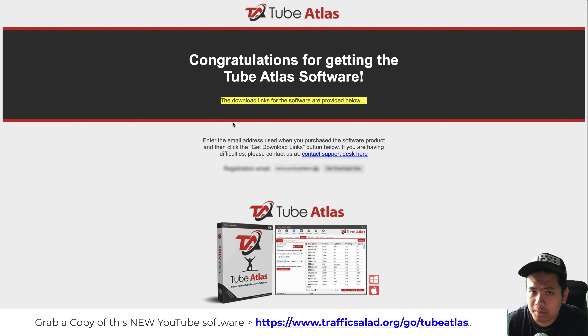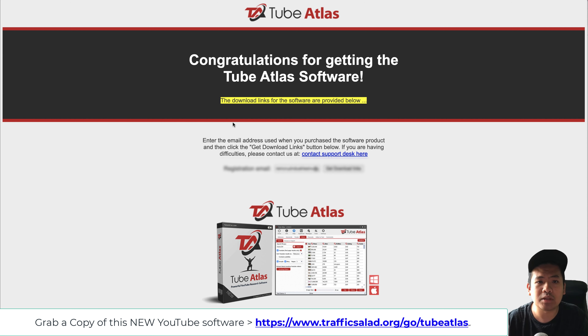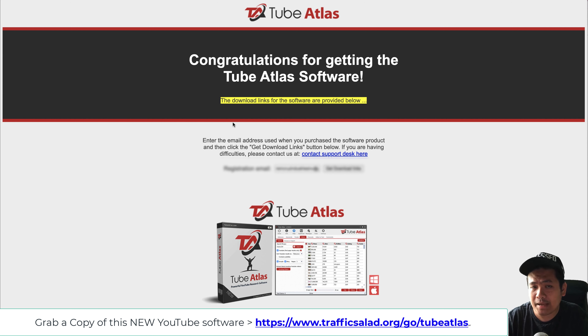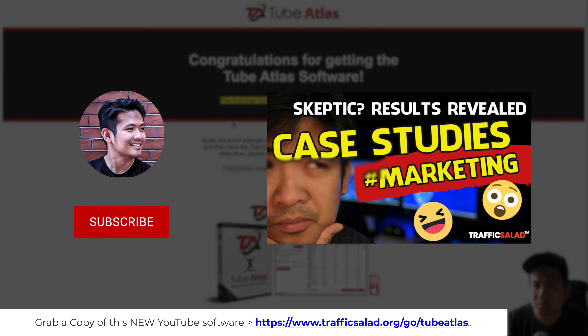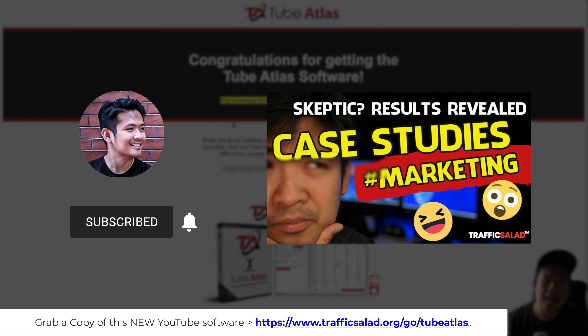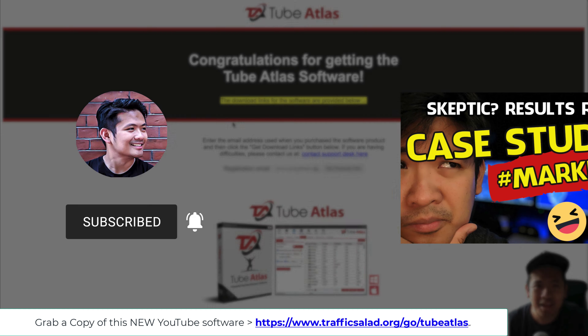Please stay tuned for more videos like this. If you want to support my channel, please click like and subscribe. I'll see you in the next one — have a good day, bye!